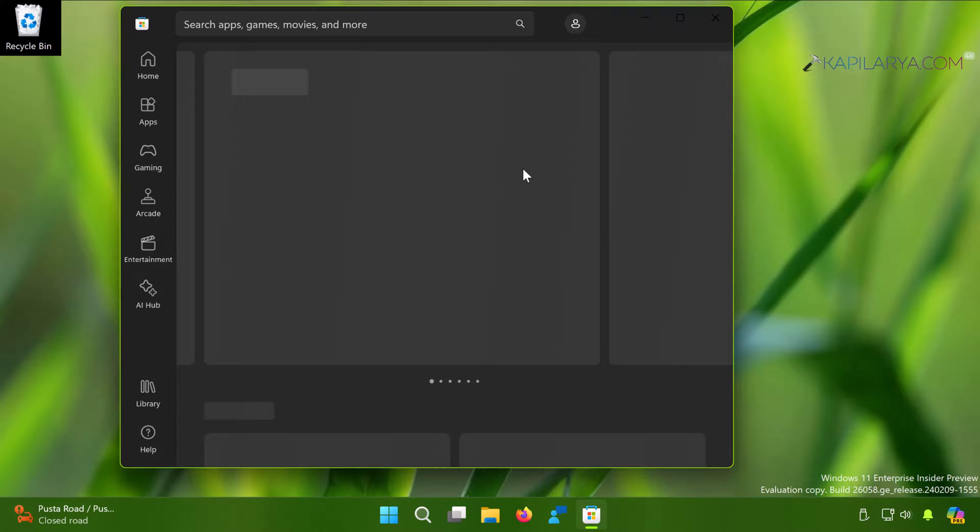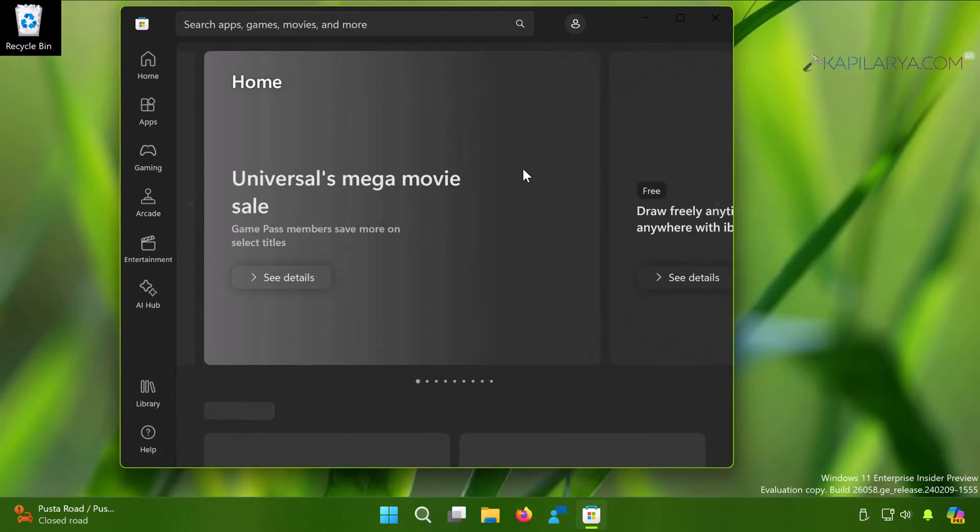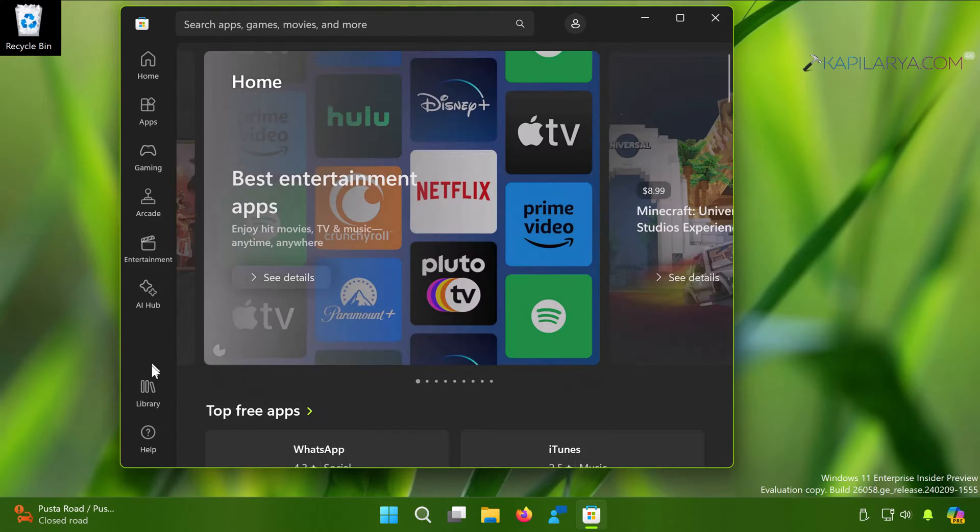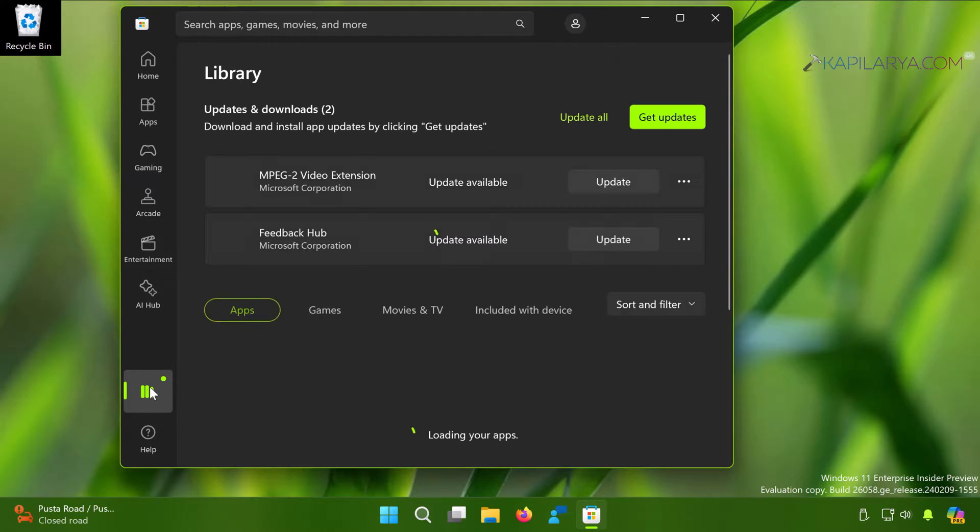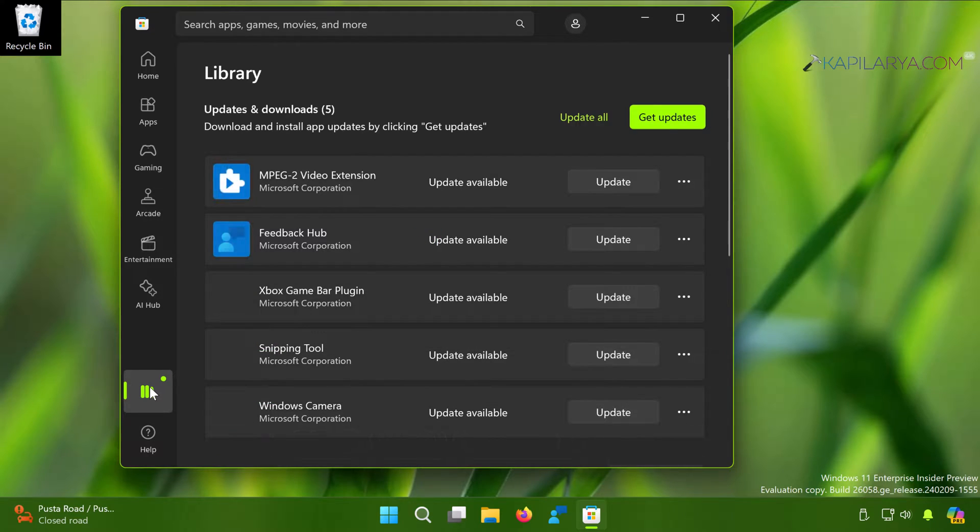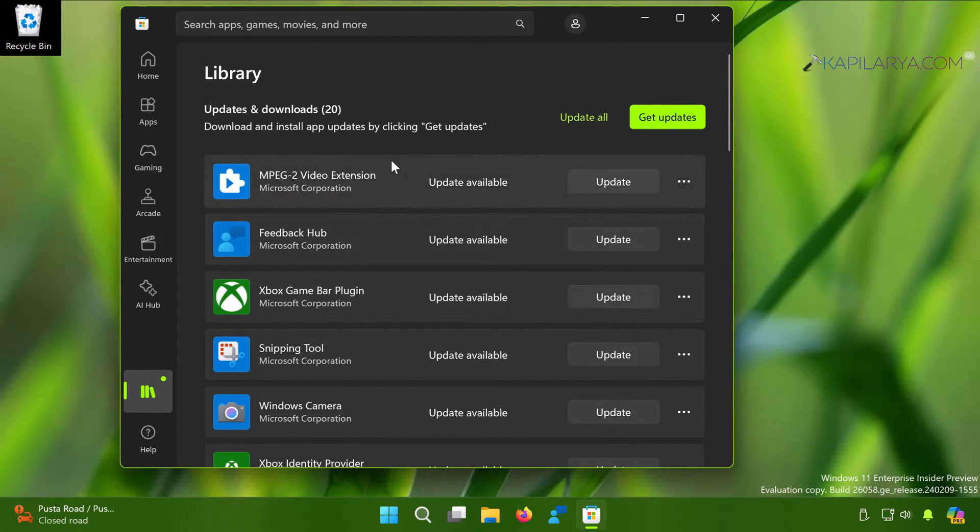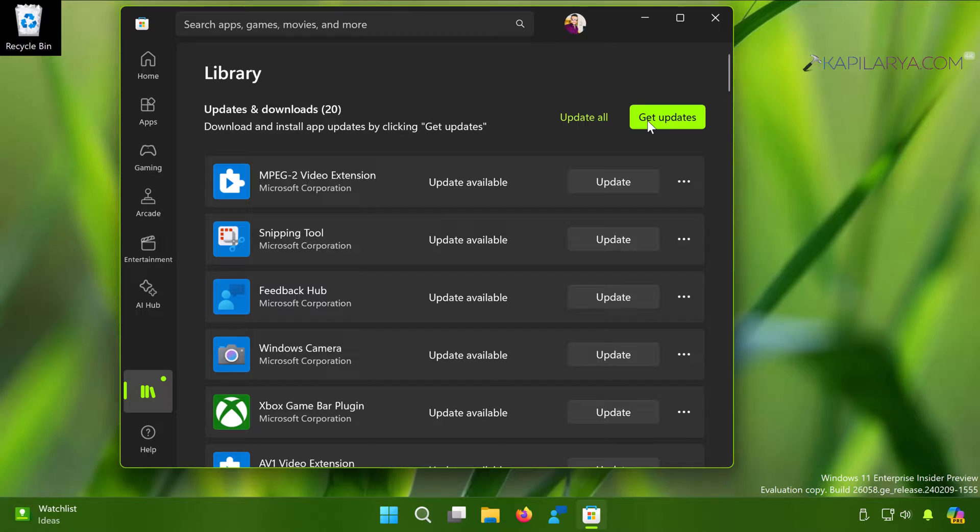Here you will see the list of apps installed on your system. Just click on the Get Updates button there and it will check for updates for all the apps installed on the system.